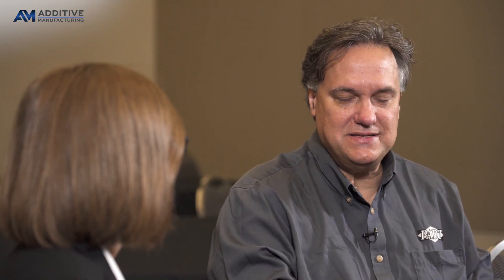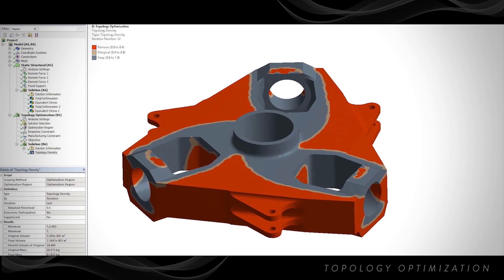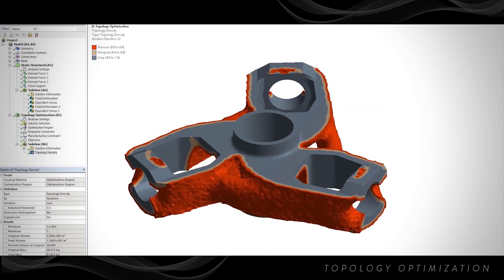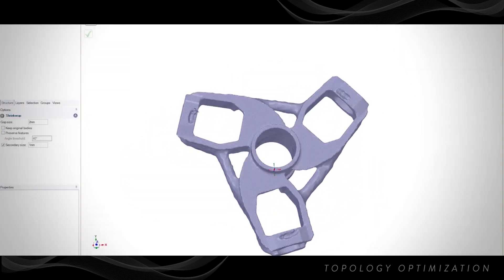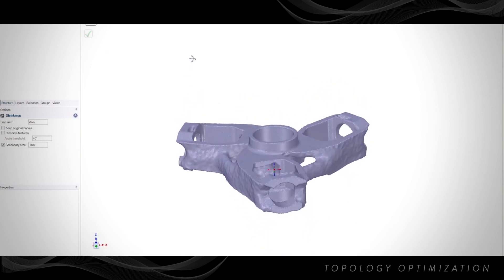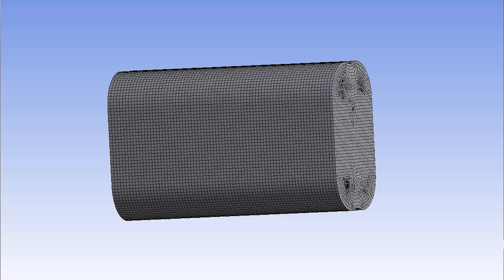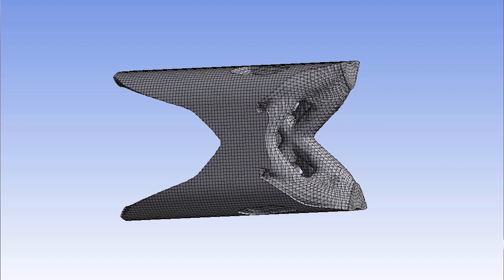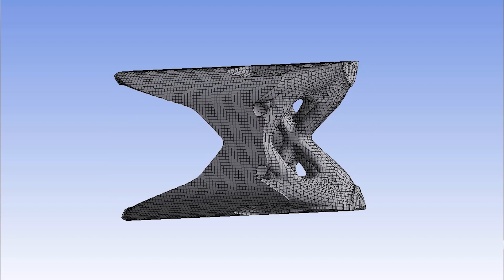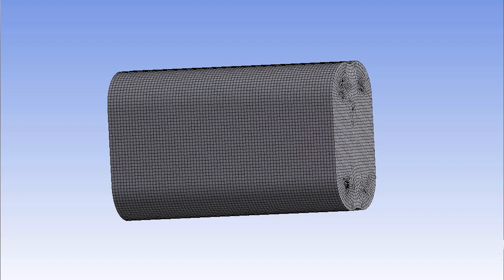The first one, which is really exciting, is this whole idea of optimizing the design from a shape, weight, and additive standpoint. We like to call that generative design. Topological optimization is a subset of that. We basically take the part, put loads on it, and say remove material where you can to make it as light as possible and still meet our requirements.